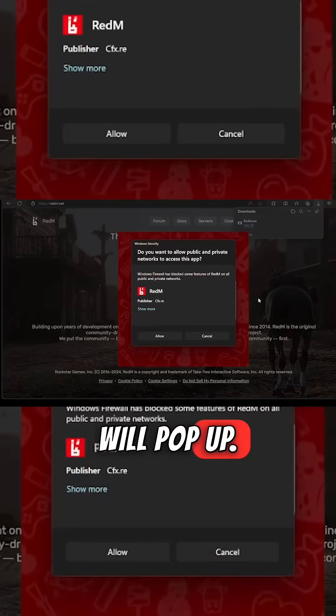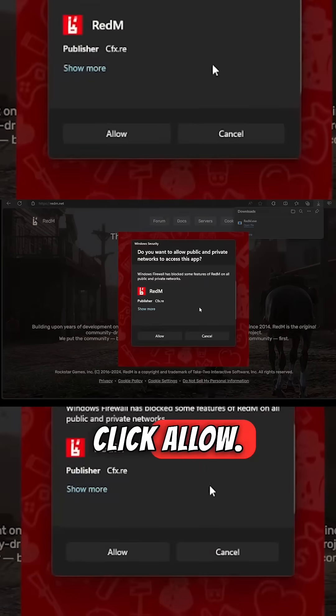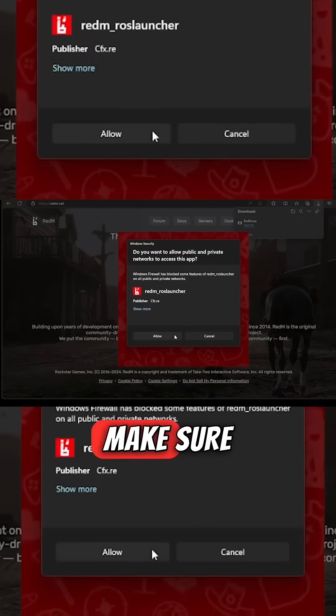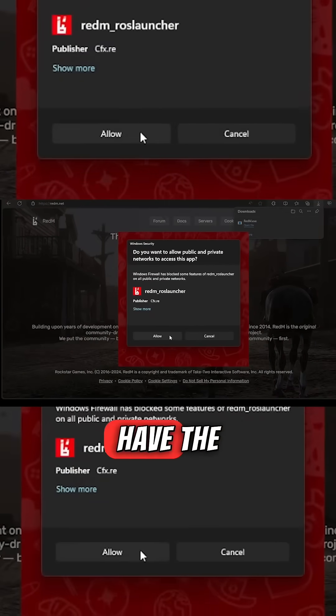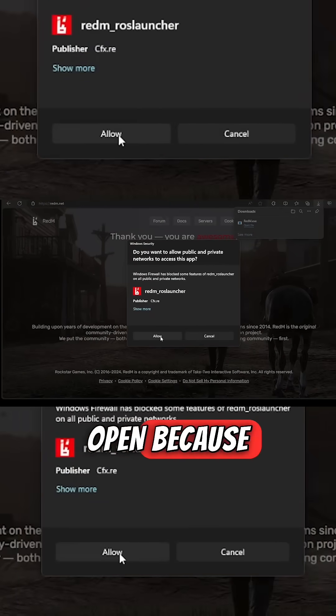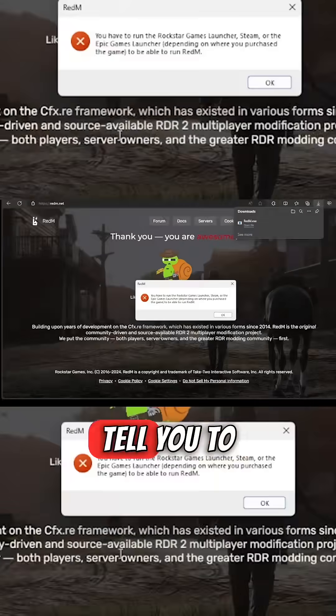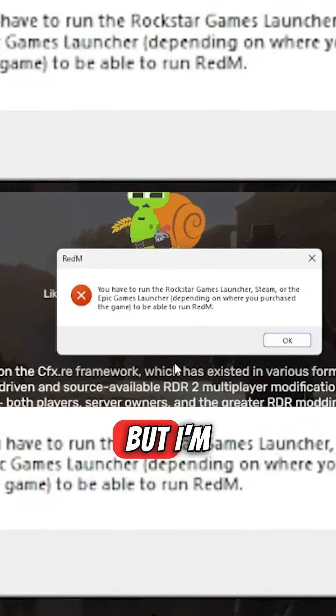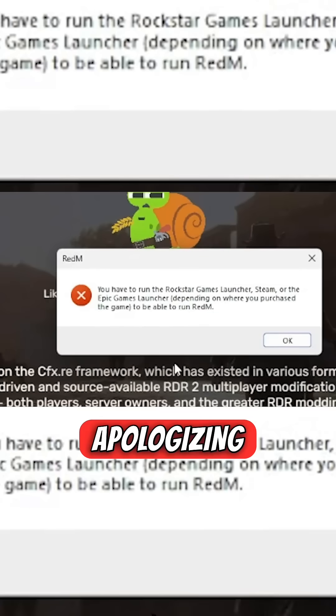A prompt asking 'Do you want to allow public and private networks?' will pop up — click Allow. Then you're going to get a message to make sure that you have the correct launcher open, because I forgot to mention that at the beginning, but I'm apologizing now so it's cool.